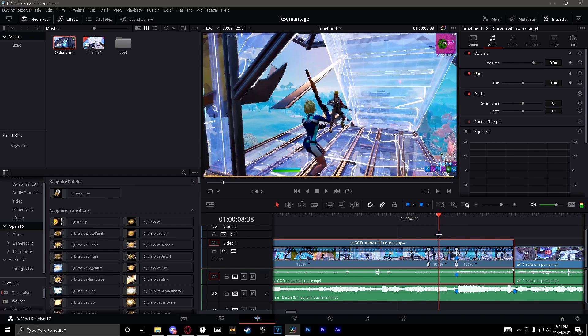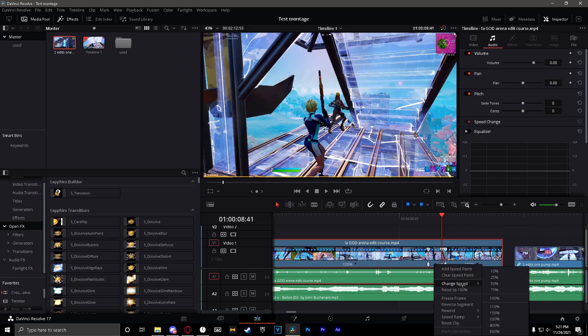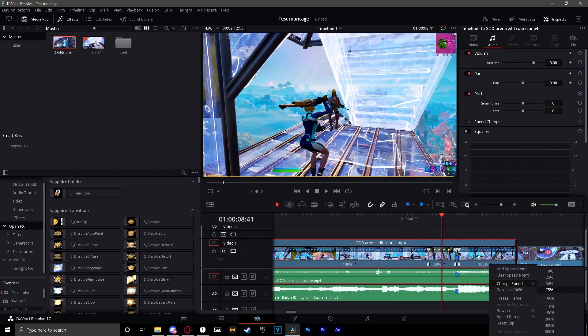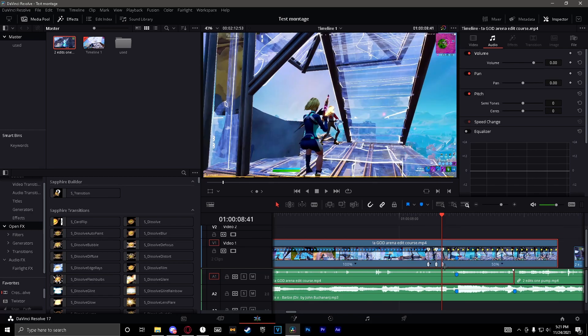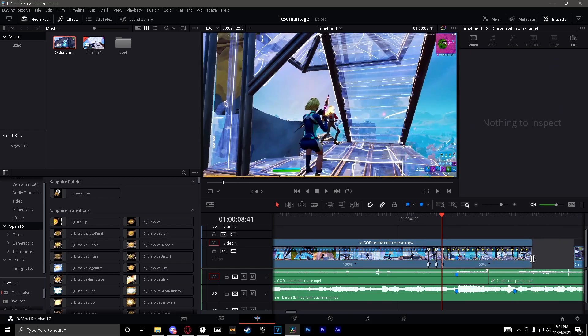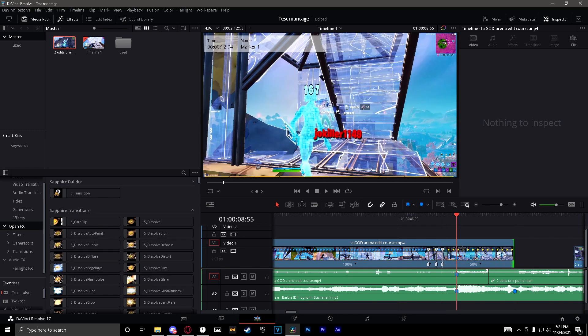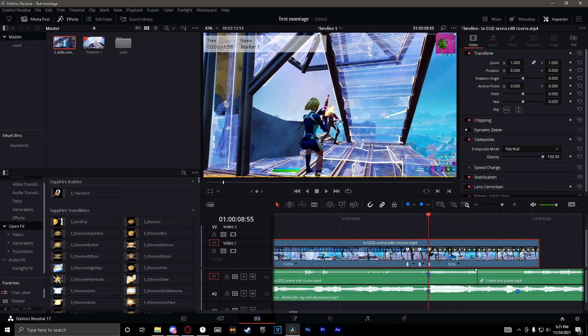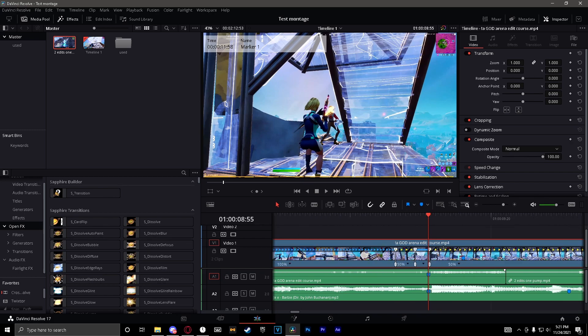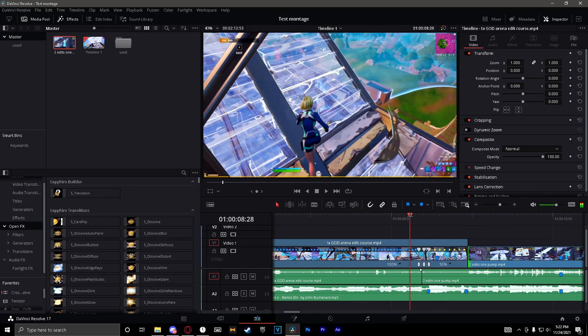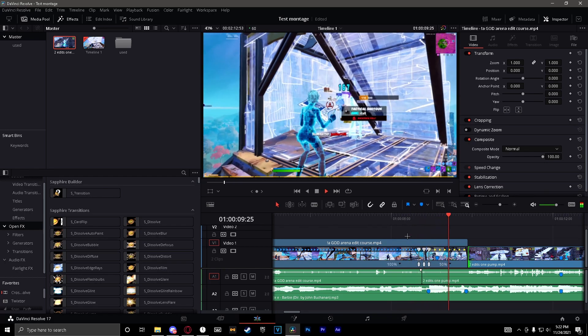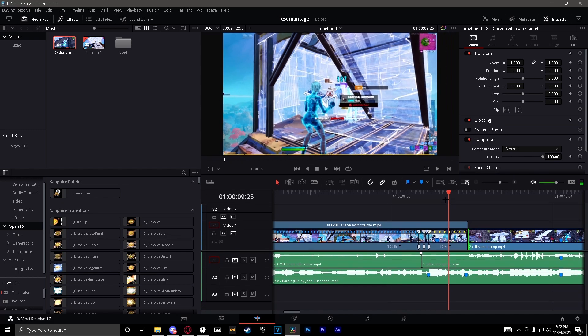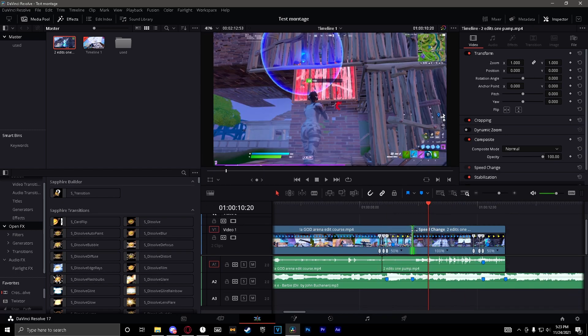And then right when it goes vertical like that you add another speed point. Change this one to 400, change that one to 50, change that one to 50. Now you just want to drag it out like that. You can adjust it accordingly, this is just what I like to do.